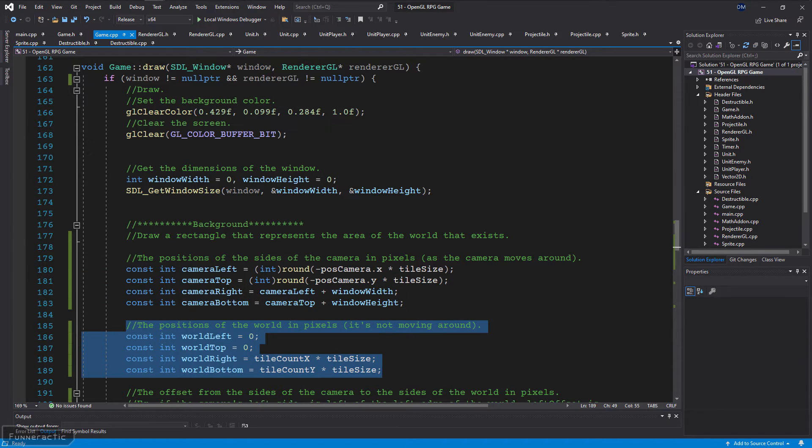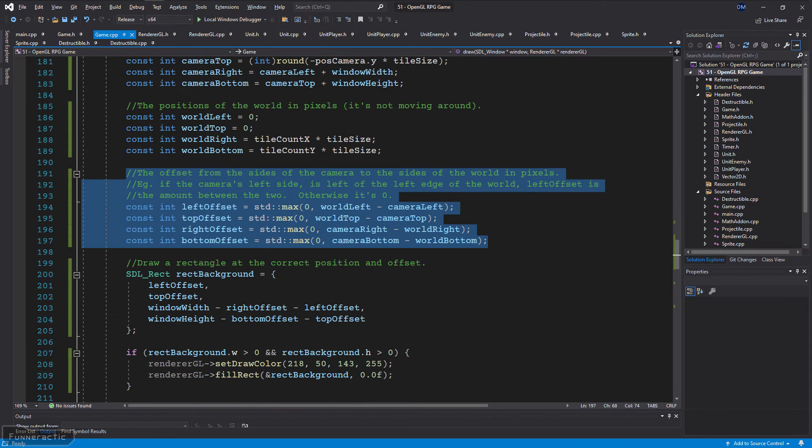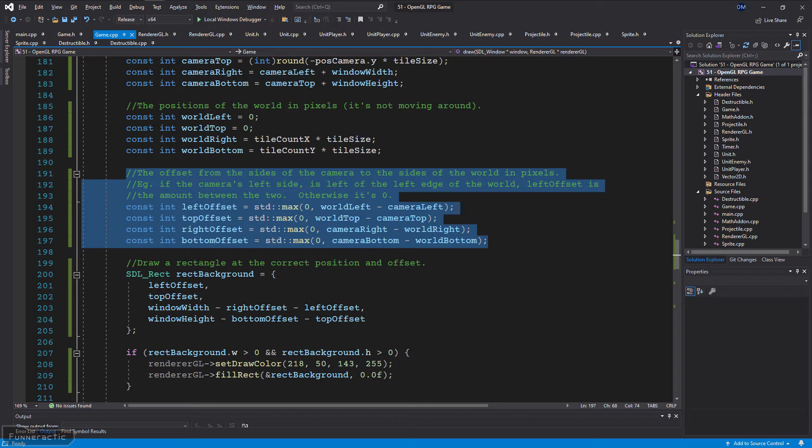Next, determine the positions of the world in pixels, but without influence from the camera because these positions aren't moving around. Next, determine the offset from the sides of the camera to the sides of the world in pixels. The idea behind this is that if the edge of a side of the camera is outside the world, determine the distance from that edge to the edge of the world.